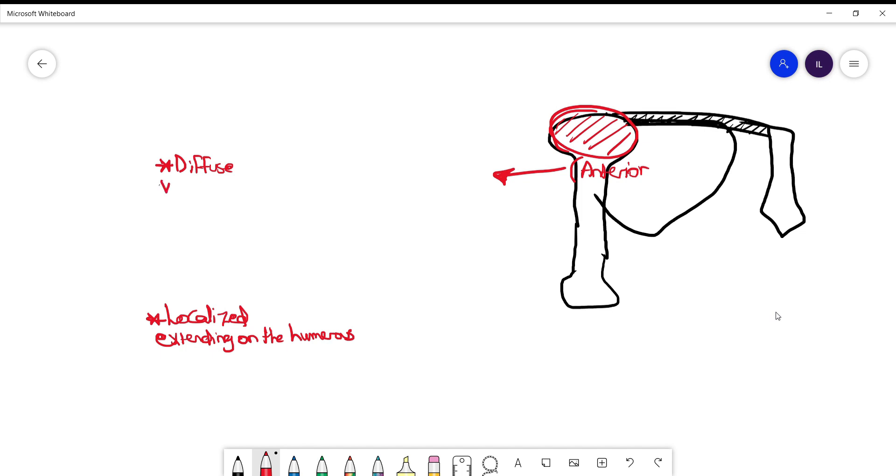The first one will tell you it's with all range of motion I feel the pain, while the second patient will mention that the pain is mainly against gravity when they carry something or when they go to the mall and carry shopping bags.